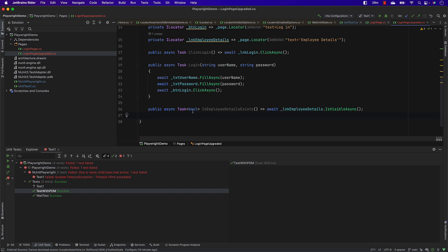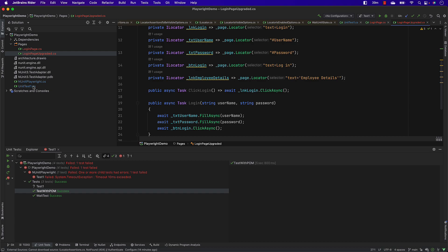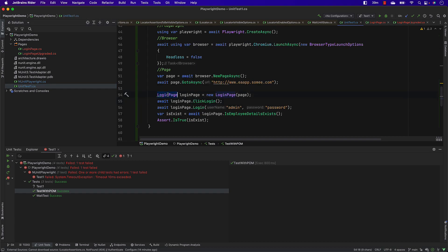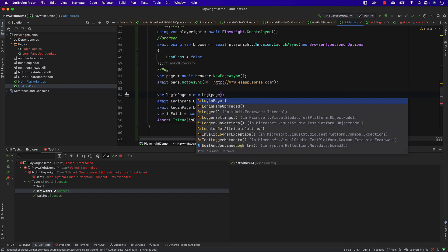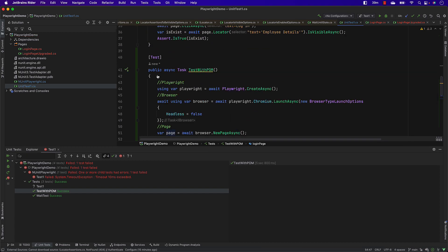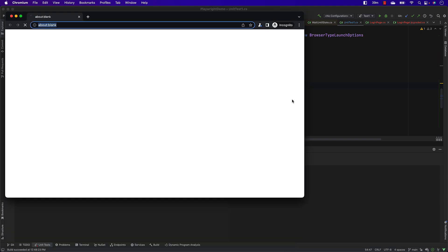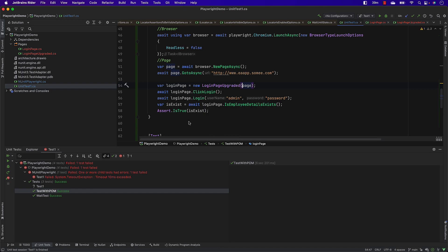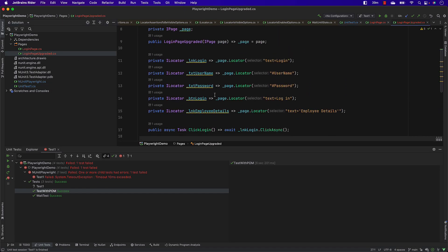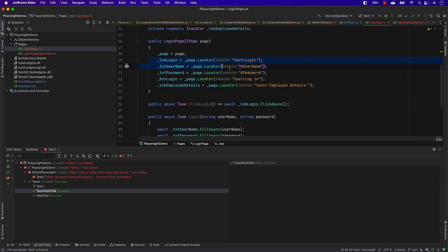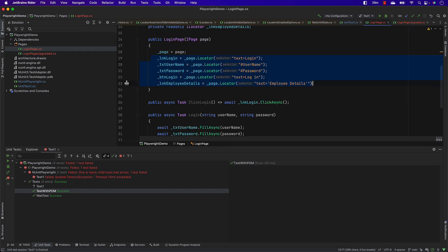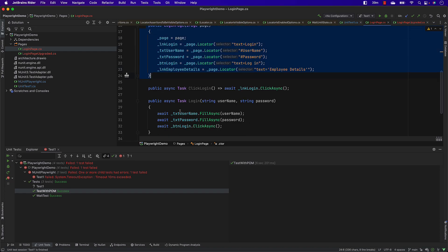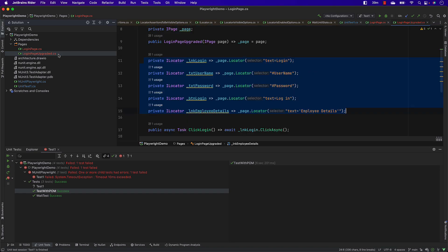Going back to unit test one, I replace LoginPage with LoginPageUpgraded — you can use 'var' if you want. Running the same test, it performs exactly the same operation. That's the upgraded page object model code. Everything is in one place instead of initializing variables and then setting values in the constructor separately. There's no need to bloat the constructor — this approach is simply better.